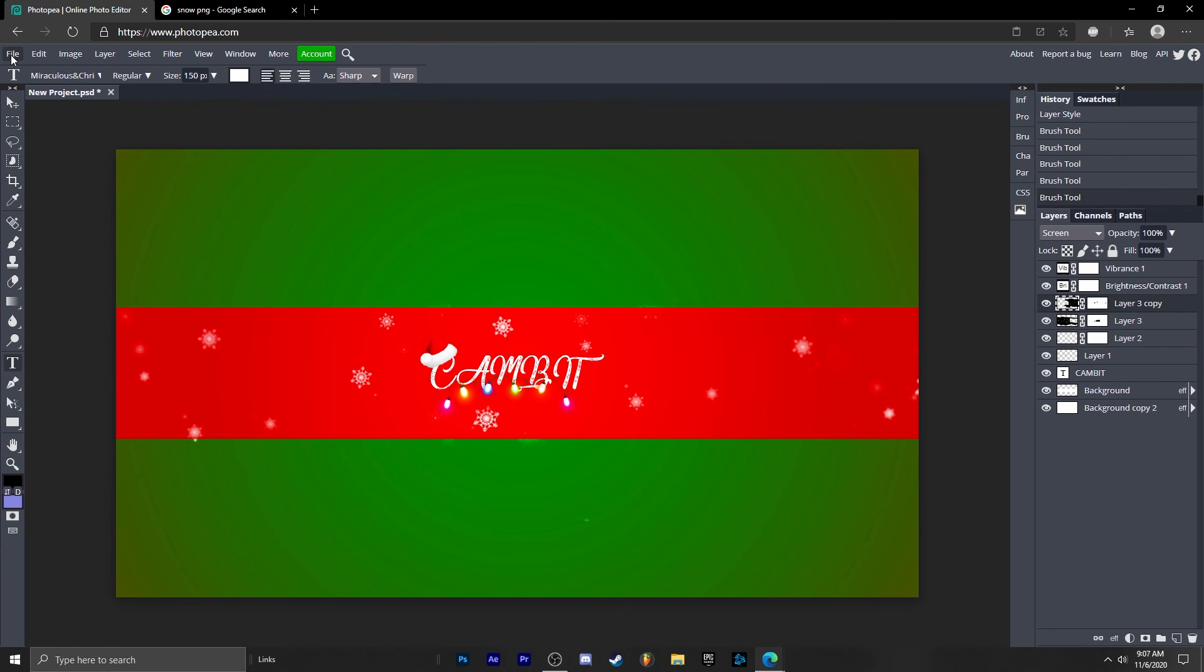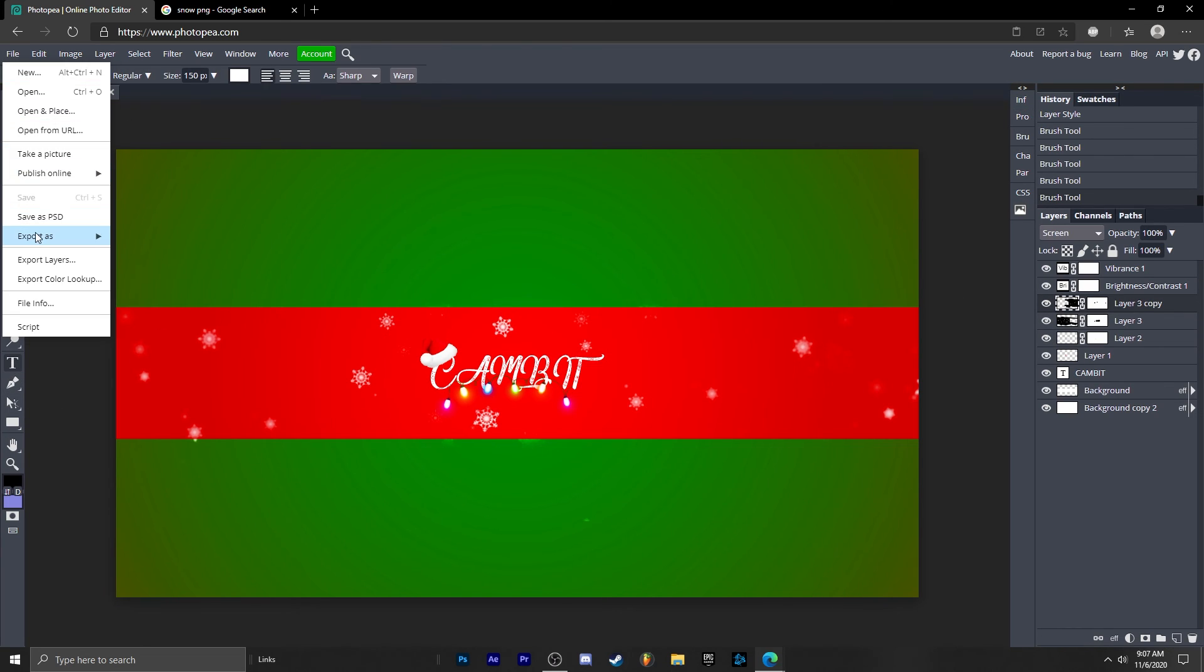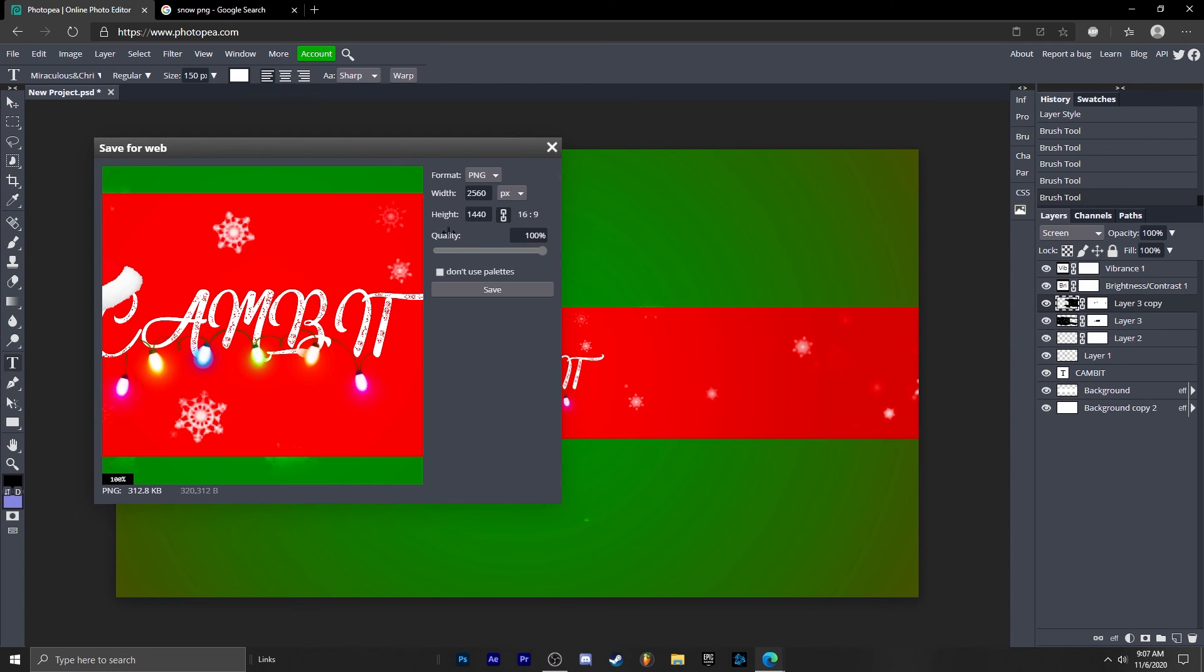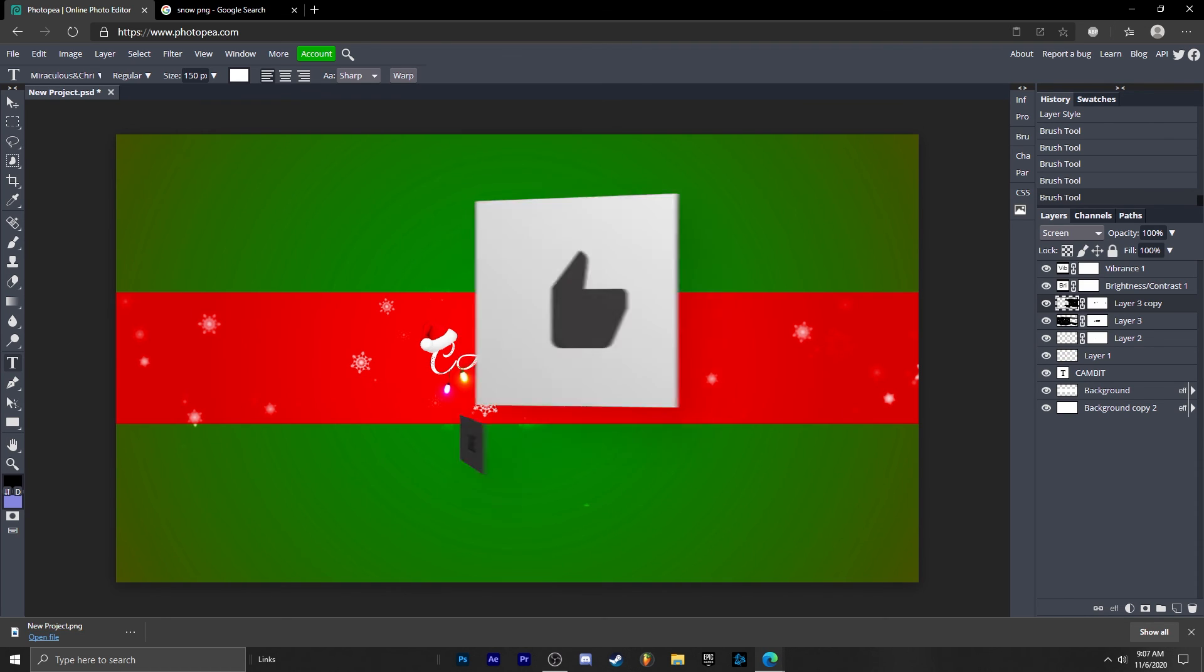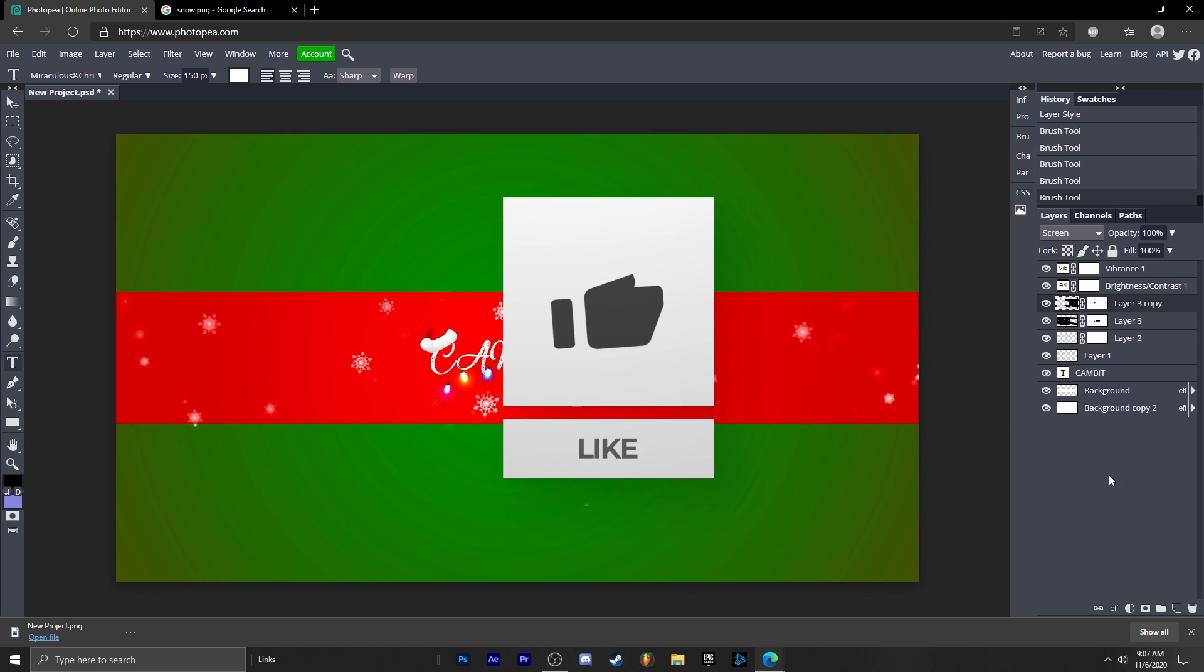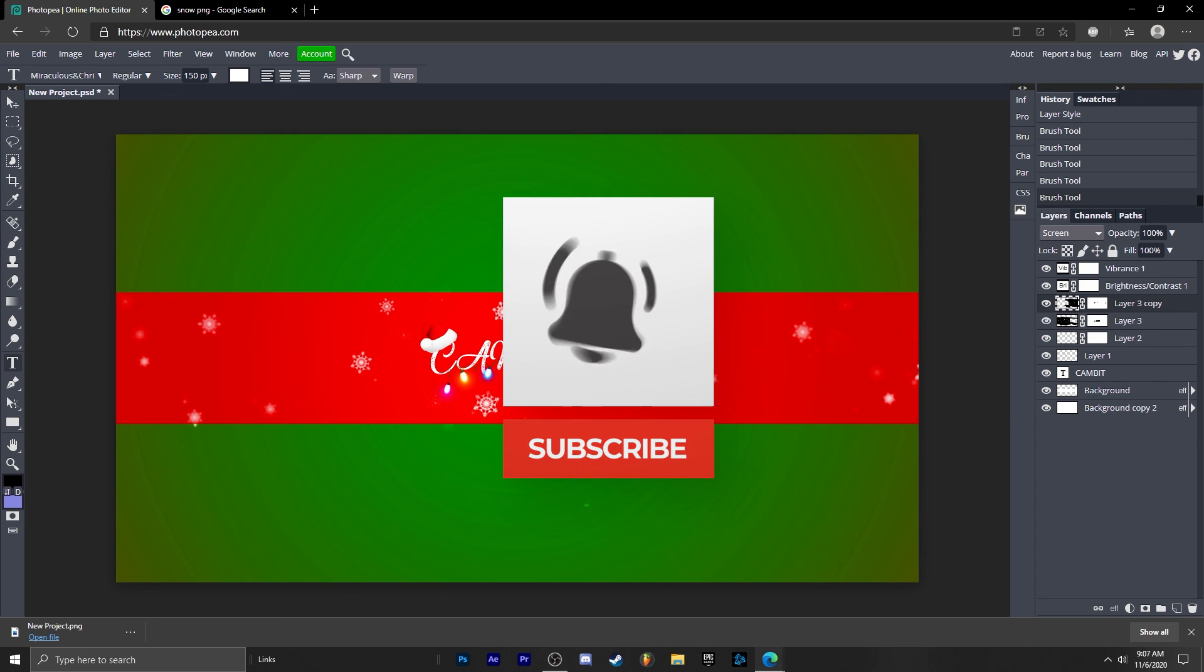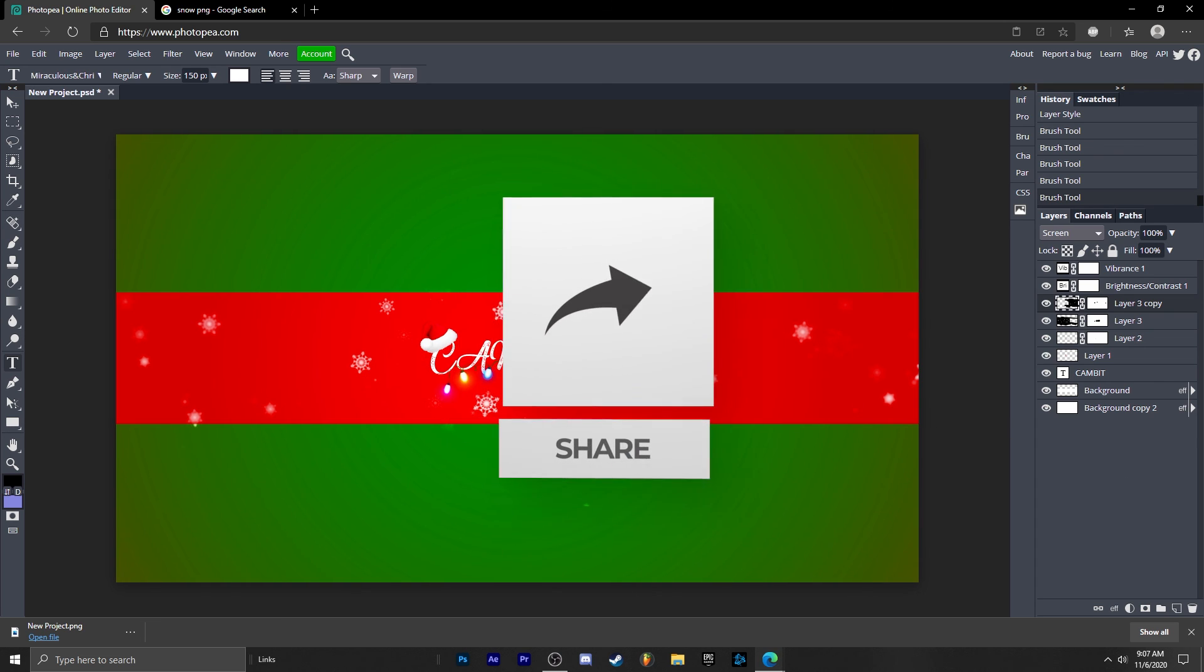Okay, now you can go up to file, export as, PNG. Make sure it's 100% quality and save. And that's all there is to it, guys. Hopefully this helped you. If it did, leave a like and subscribe. Let me know if you want me to make a Christmas logo as well. I probably will anyways. So just go ahead and let me know and I'll see you guys in the next one. Peace.